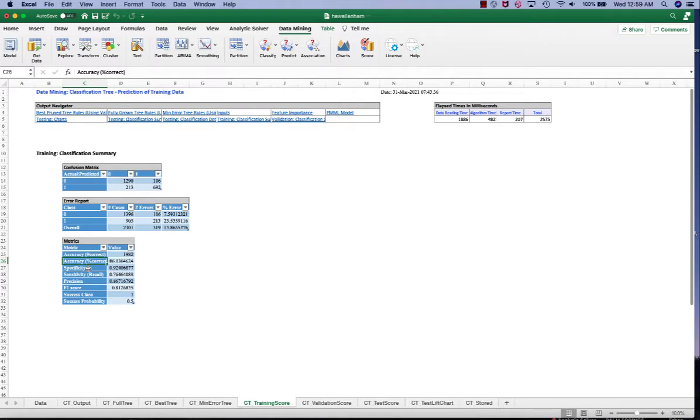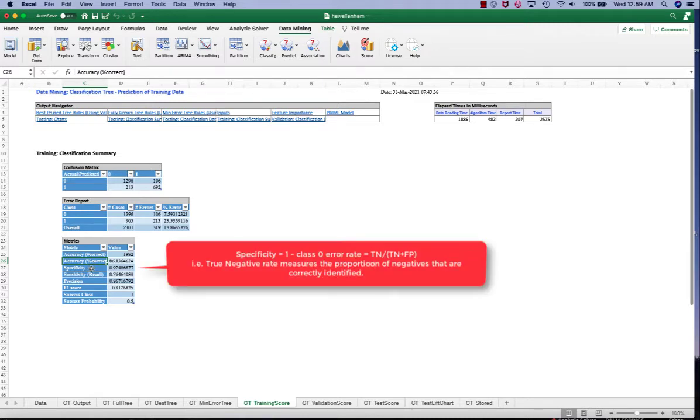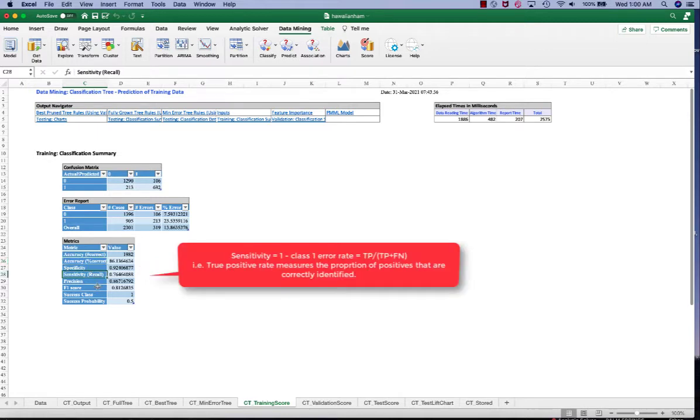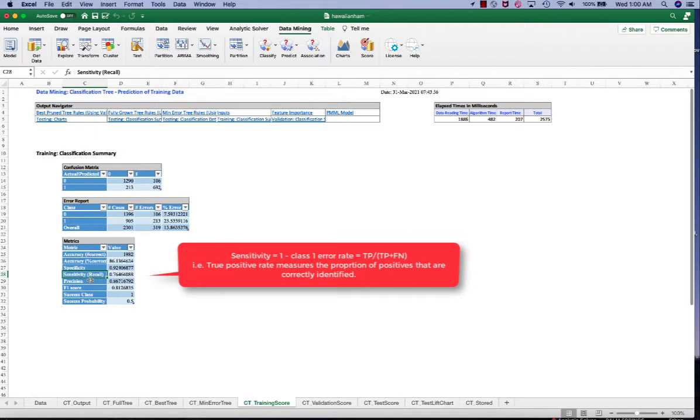We need to have a balanced class 1 and class 0 error. So we have other measurements such as specificity is the 1 minus class 0 error rate. Specificity means when it predicts null, how often is it correct? So that's true negative versus the actual null. Then we have sensitivity, also called recall. Sensitivity is 1 minus class 1 error rate. So in other words, true positive versus the sum of true positive and false negative. Or we can say it's the true positive versus the actual yes.